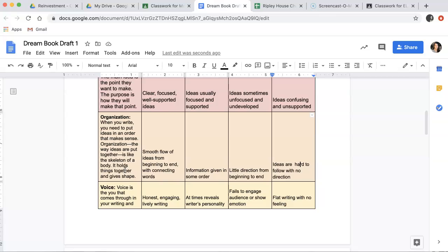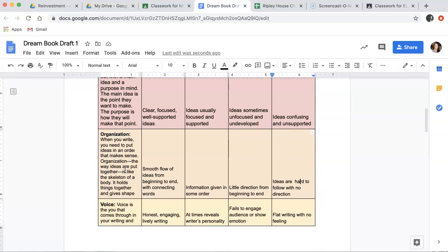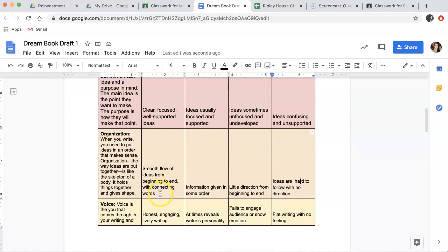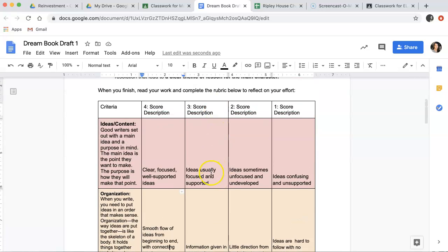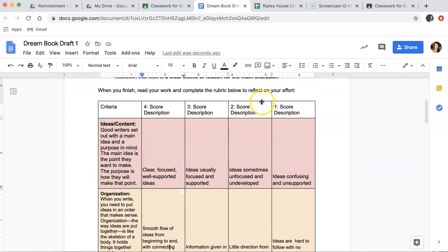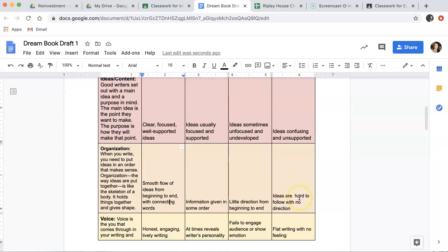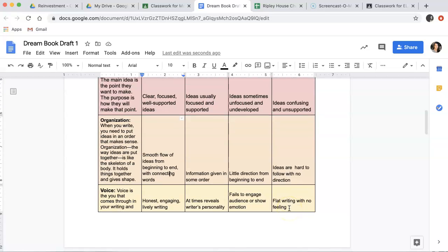Next is organization. When you write, you need to put the ideas in an order that makes sense. It's like the way that a skeleton holds our bodies together. It holds things together and gives them shape. So, if you have four points, that means that you have a smooth flow of your ideas from beginning to end. So, you would highlight this one if you think that you had a smooth flow of ideas from beginning to end. Information given in some order gives you three points. Little direction from beginning to end gives you two points, and ideas that are hard to follow with no direction only gets you one point.